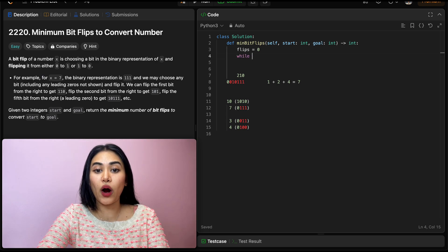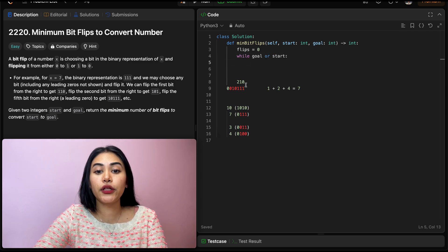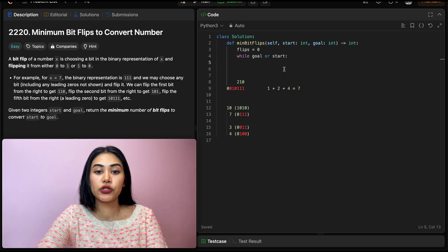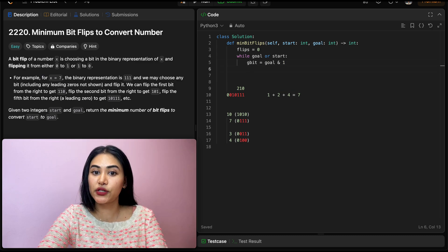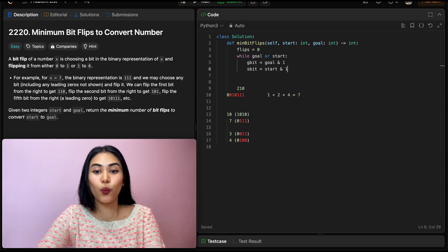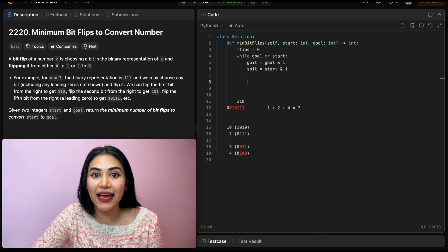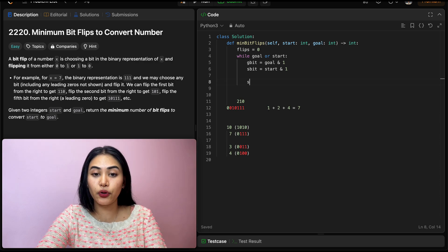To code this up: we want to initialize our flips to 0. Now we want to iterate through either goal or start in binary. We can't just loop through — we want to be shifting in order to get our next bit. So what that looks like is doing while goal or start — while they are not 0. We want to get the rightmost bit of both goal and start. The goal bit will be achieved by doing goal AND 1, and same with start — the rightmost bit for start is start AND 1.